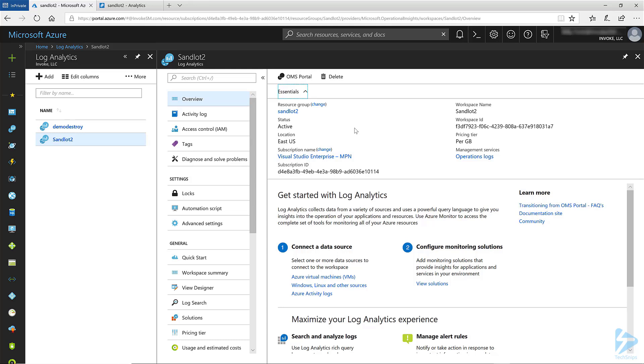The language we'll be using is the KQL or Kusto query language which is used in Azure Security Center, Windows Advanced Threat Protection, Azure Application Insights, and Azure Log Analytics which is what I'll be using today.